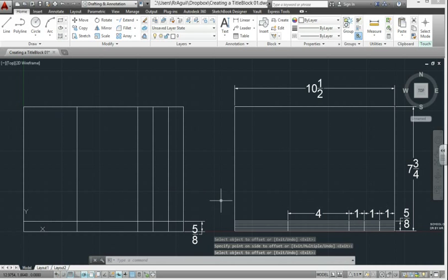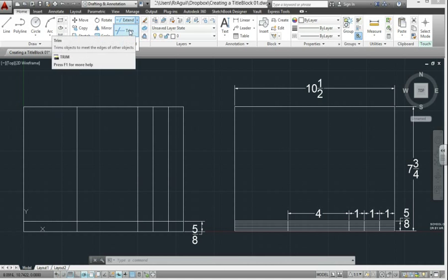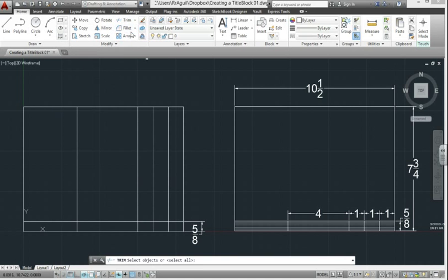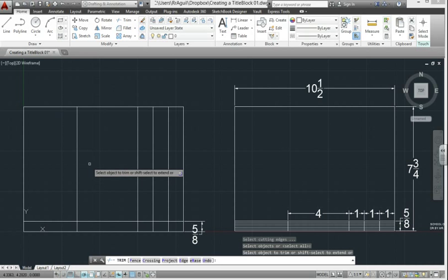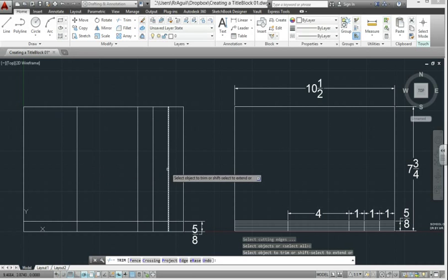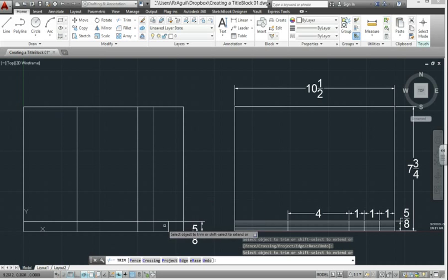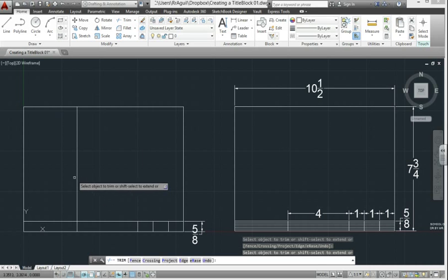We don't need all these line segments, so we're going to use a trim command to remove the lines we don't need. So pick trim. It says select objects or select all. To select all, which we're going to do, just hit enter. Now it says on your mouse select objects to trim. You pick the parts of the lines you don't want. Watch what happens, it trims down to this line right here. So just pick them all, and then hit enter.